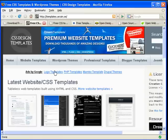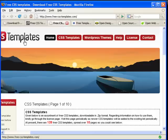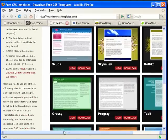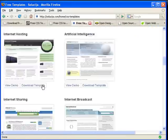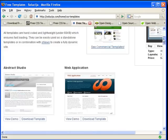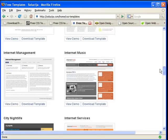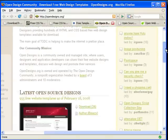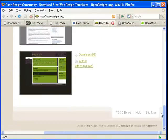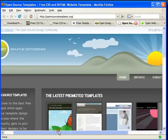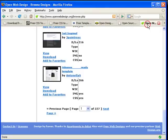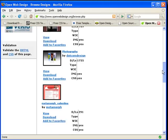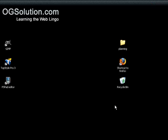Here are several free template sites including Free CSS templates, where you can see the list of templates, Open Design, open-source templates, and openwebdesign.org. So these are the free templates.